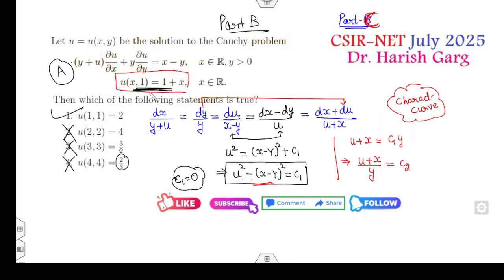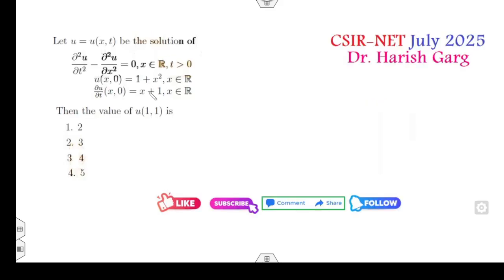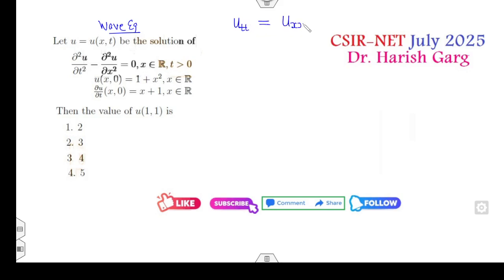Now look at the next question, related to the wave equation. The wave equation is u_tt = u_xx, so the value of c is 1. We need to find u(1, 1).